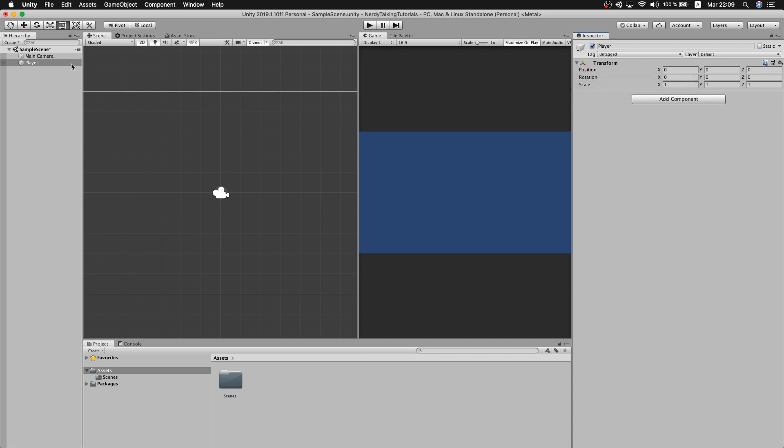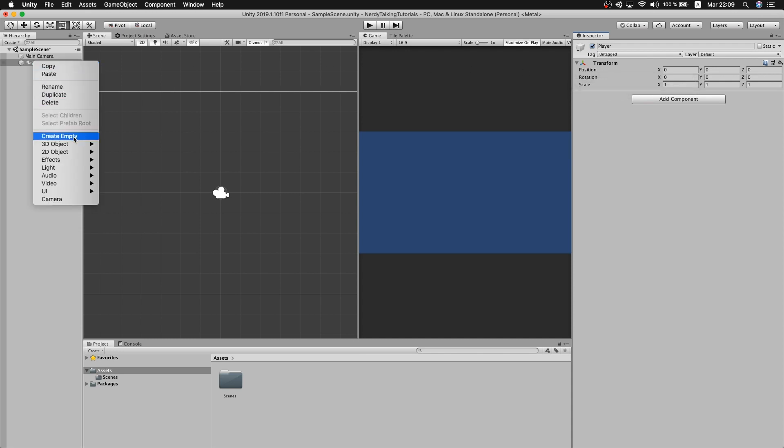After that we create another game object inside of player and we will name it sprite. This game object is where I'm going to put all the sprites for the character.